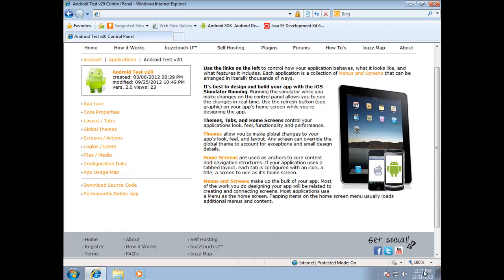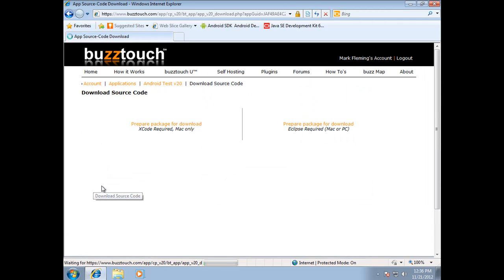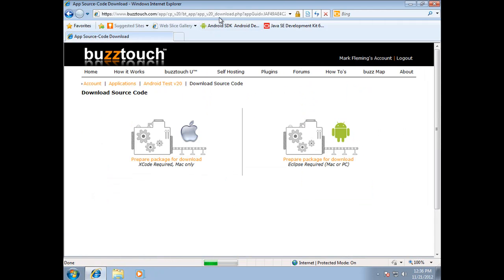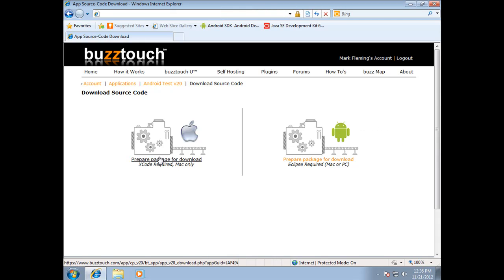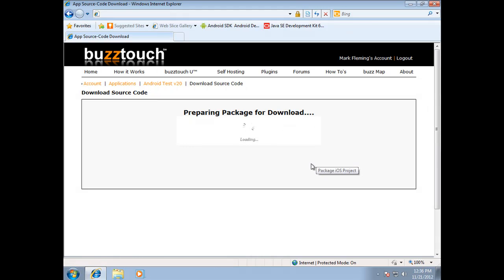First thing you want to do is bring up your application in your BuzzTouch control panel. I have created a test application that I use. This is the BuzzTouch.com control panel. You have a menu list here on the left hand side. One is called download source code. So you want to click on that button, and once that happens it will show you a number of options. One for preparing the code for iOS and the other one preparing code for Eclipse or Android. You want to click on the prepare package for download and it's going to go and prepare that package.